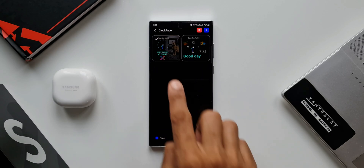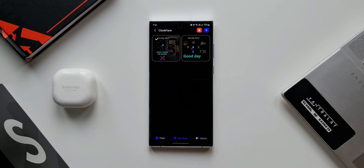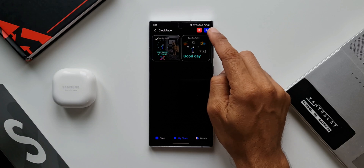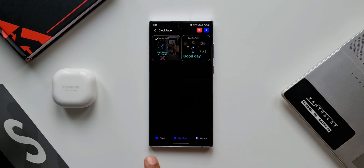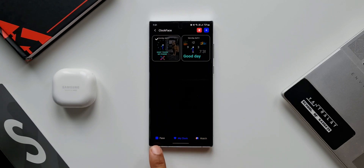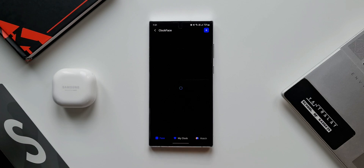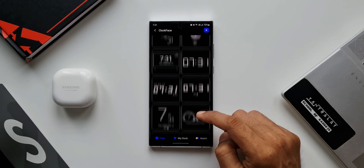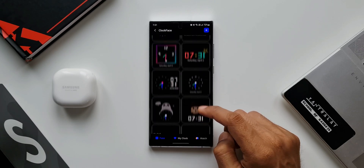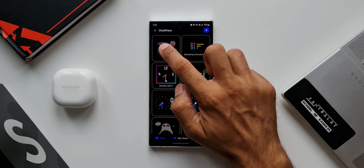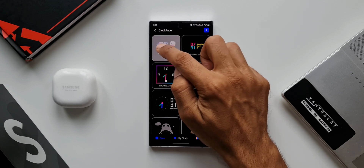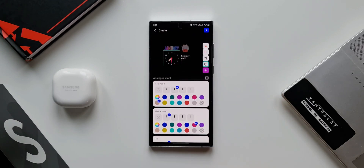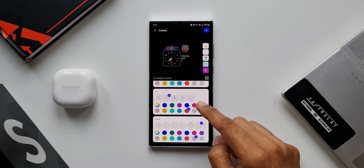The Clock Face module is opening up. I have created a couple of AODs here — they're showing up. On the top right corner I have options to delete or add a new face. At the bottom you can see we have Face, My Clock, and Watch. Let me tap on Face — we have some presets here. You can select whichever face you want; they all look pretty amazing. If you want to edit one before setting it up on the AOD, you can select that particular face and tap the edit option.